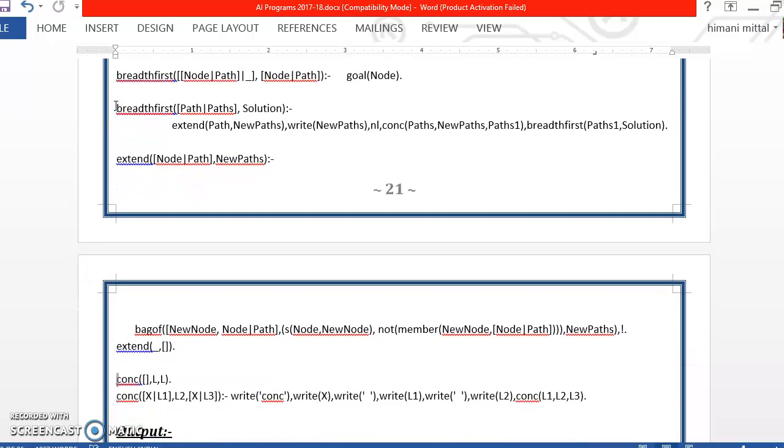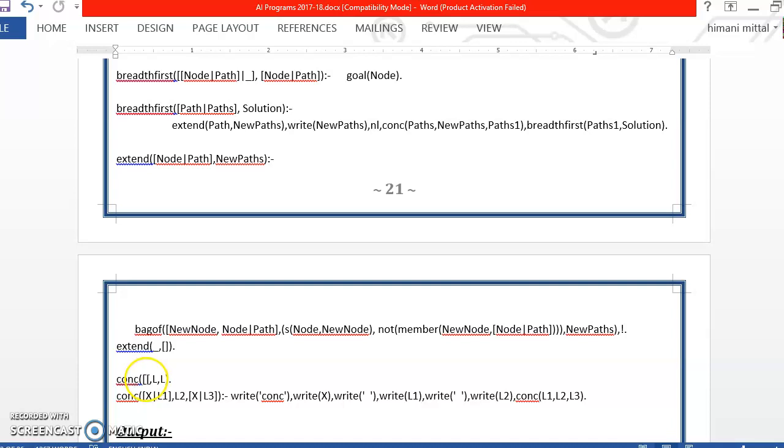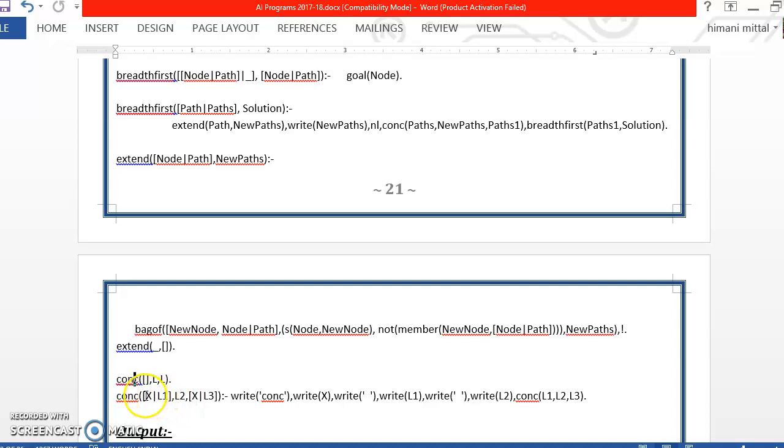First of all let us understand concatenate. Now concatenate will receive two lists as argument and combine them into the third list. If the first list is empty as you can see here then the second list is copied into the final answer as it is. But if the first list is not empty, second list is also not empty then what we will do,